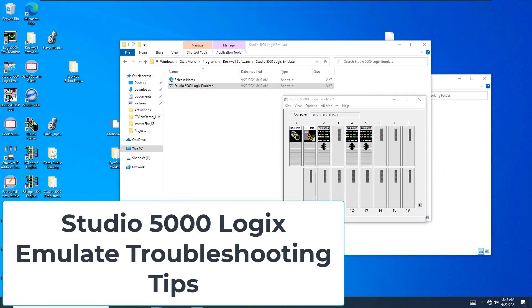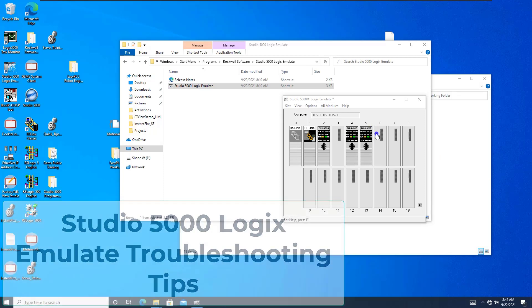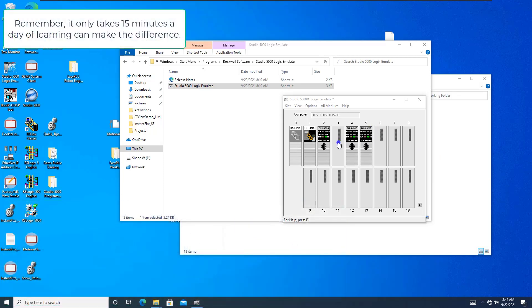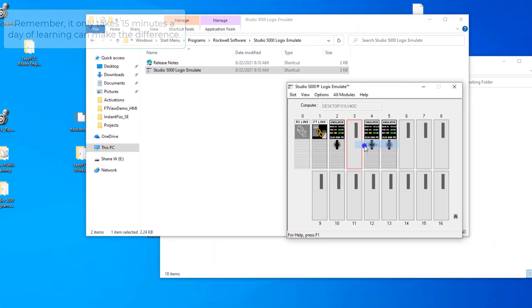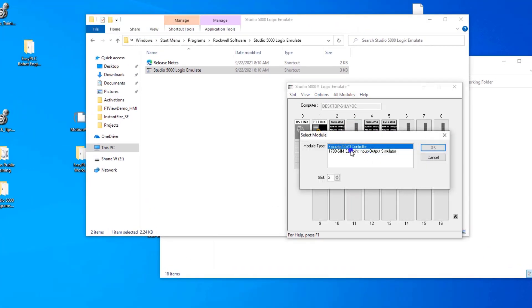We went through using Emulate 5000, or Logix 5000 with Emulator — Studio 5000 Logix Emulator. The process is the same: you go to a slot, pick your opening slot, come over here, and hit Create. At that point you can create your processor or simulate I/O.